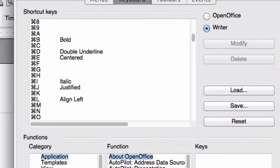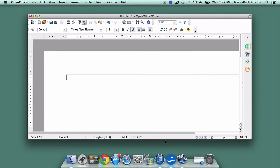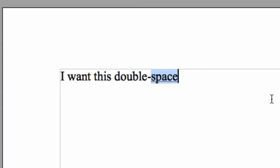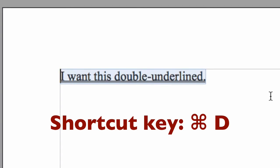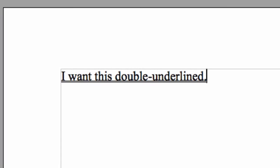Shortcut key combinations are used by placing the cursor where you want the action to take place, and then pressing the relevant keys at the same time. If you aren't getting the result you want, try pressing the Command or Control key just a moment before the additional keys, and holding it for just a little longer after releasing the additional keys.